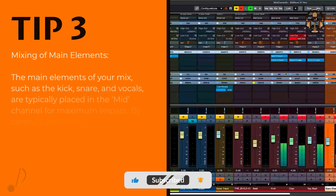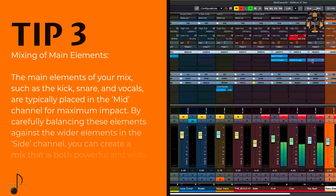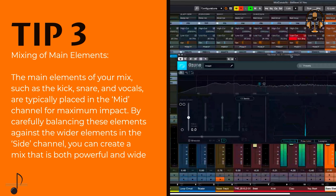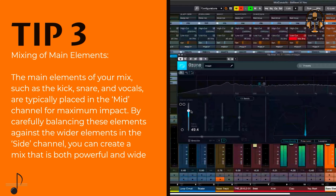Mixing of main elements. The main elements of your mix, such as the kick, snare, and vocals, are typically placed in the mid-channel for maximum impact. By carefully balancing these elements against the wider elements in the side channel, you can create a mix that is both powerful and wide.